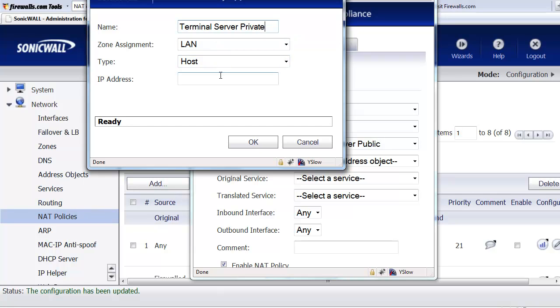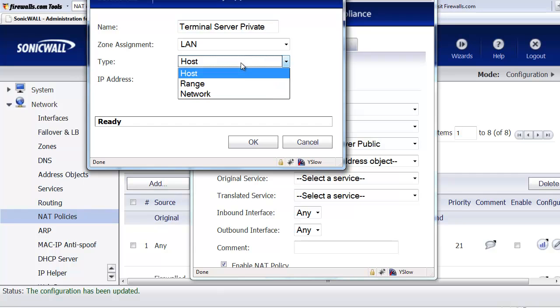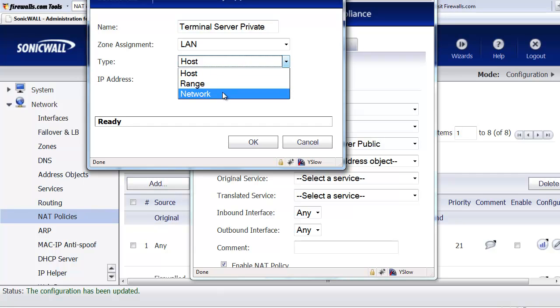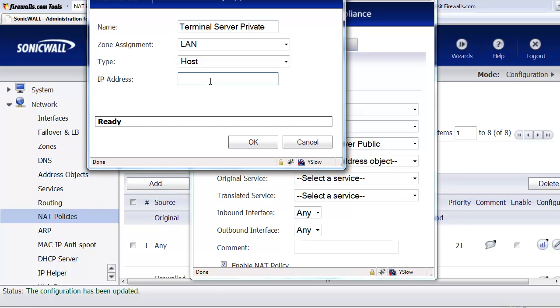Zone assignment is going to be on our LAN side. Type a host, which is just going to be a single IP address. We have options to do ranges of IPs or an entire network, but for the demonstration, we're just going to do a single Windows terminal server. And we'll just call that 192.168.1.9.